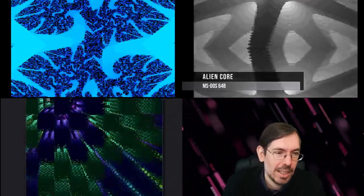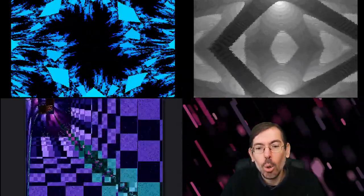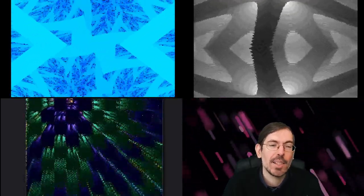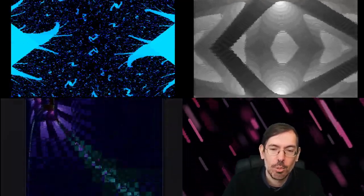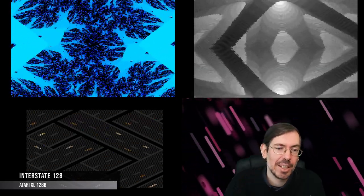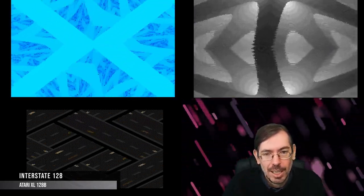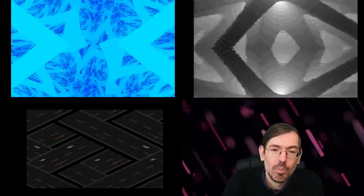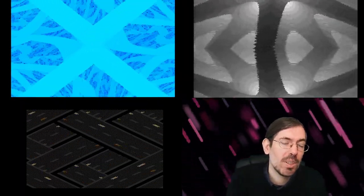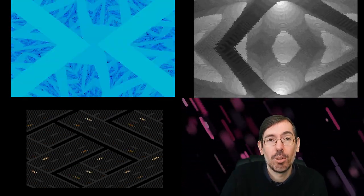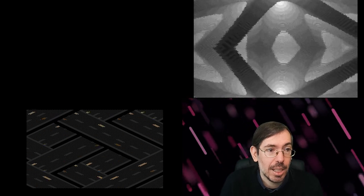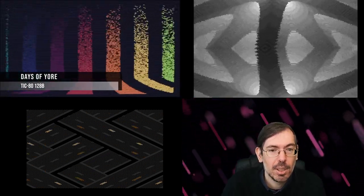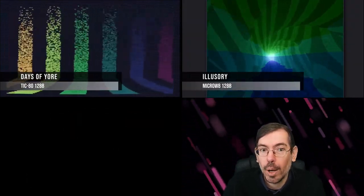The old-school 128 bytes, a little bit more room, 18 entries overall. This was the winner, Interstate 128 by Marquee Design, a very interesting release. Then we had the fantasy console competition. Fantasy console didn't exist for all the bytes, only for specific ones: 128 bytes and 256. Seven entries for this category of 128 bytes. Days of Yore by rjho got second place, and in first place we had Illusory by Exoticorn for the Micro W8.